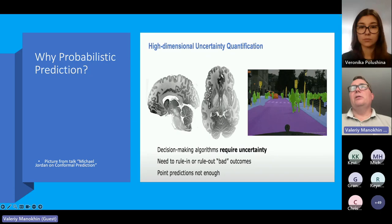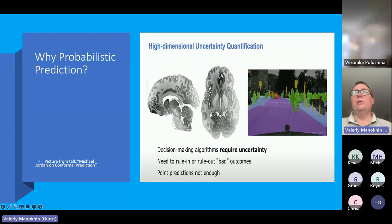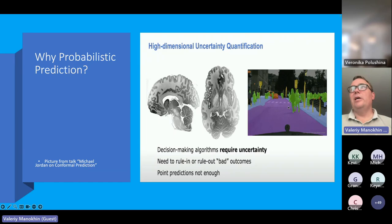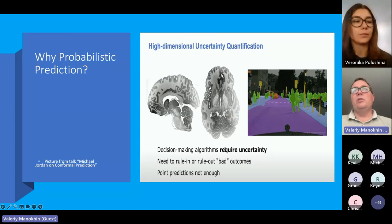In self-driving cars, one application is detection of obstacles or pedestrians on the road. The car has to decide whether a pedestrian is on the road, and how confident the model is when it says there is no pedestrian. It's very important not only to say there is potentially a pedestrian, but to provide a good probability of that prediction. We've also seen news from Tesla and other self-driving cars occasionally hitting trailer trucks. In a nutshell, point predictions are not enough in consequential applications.